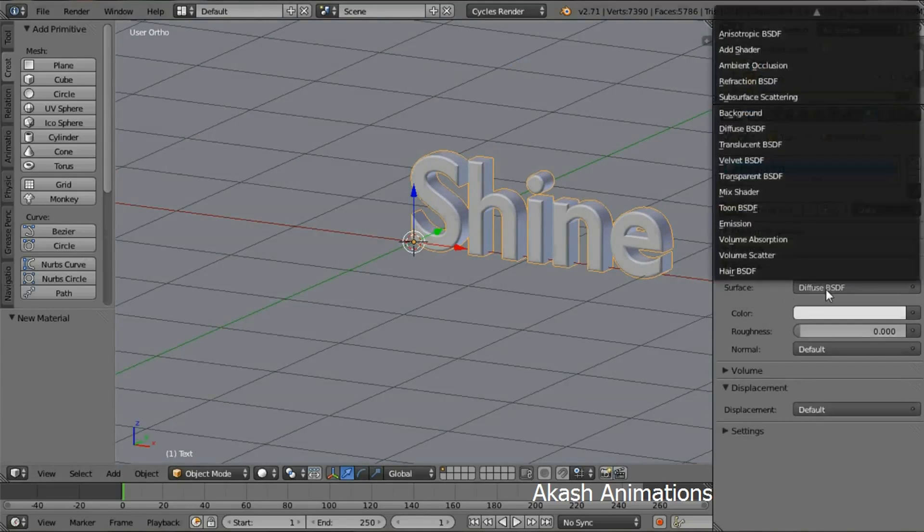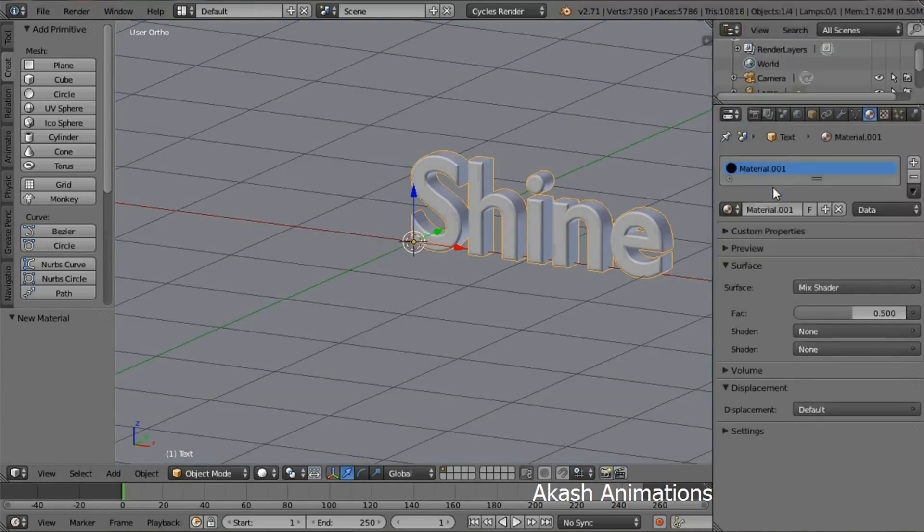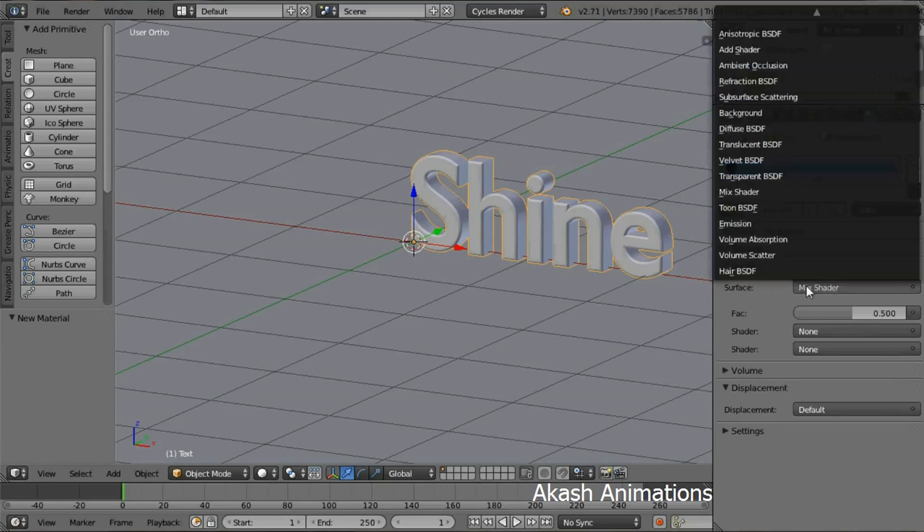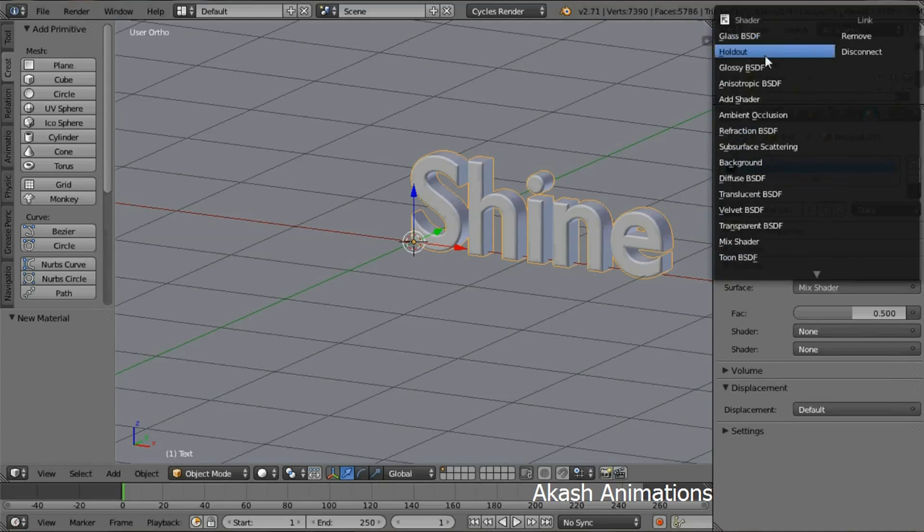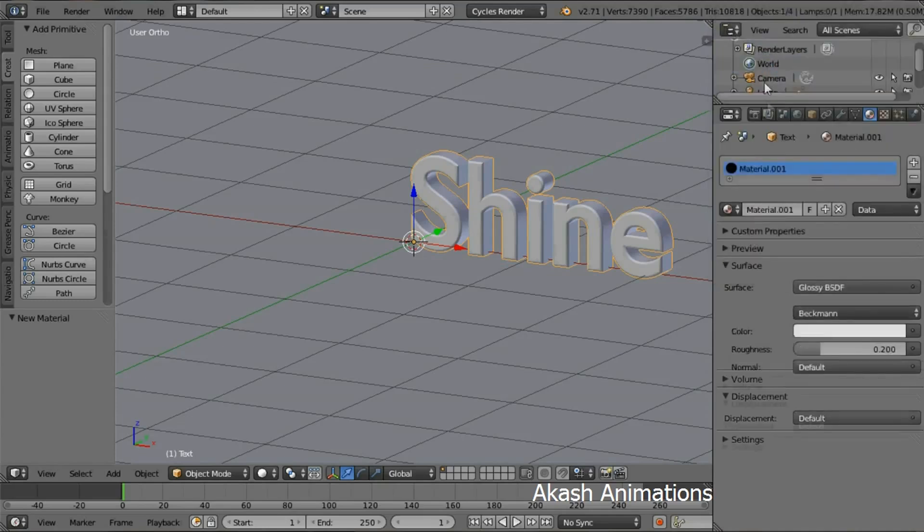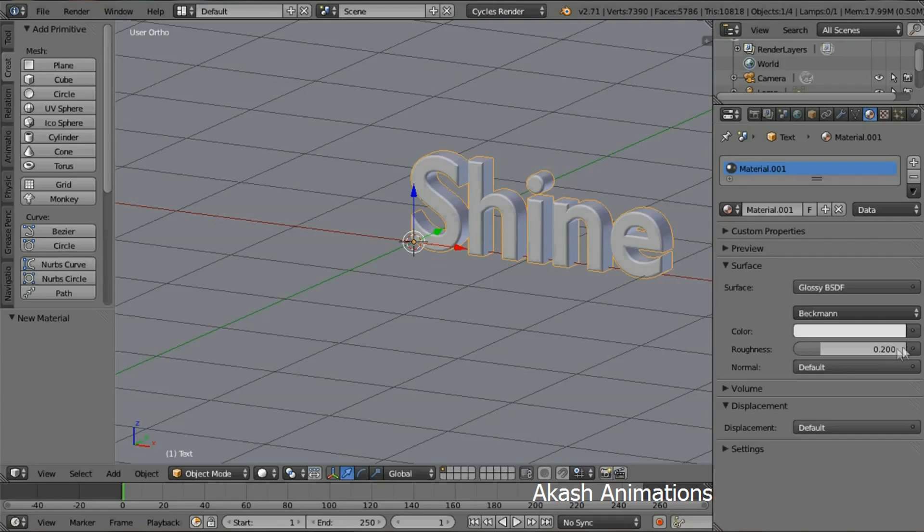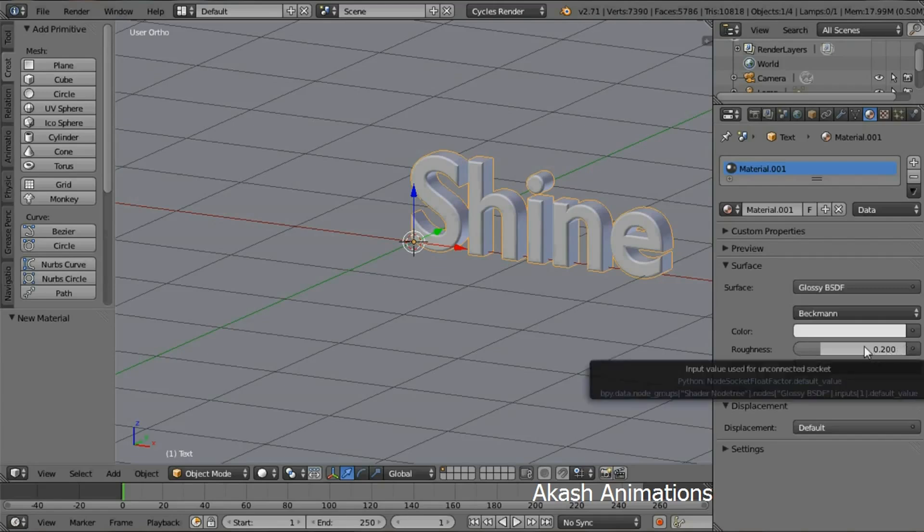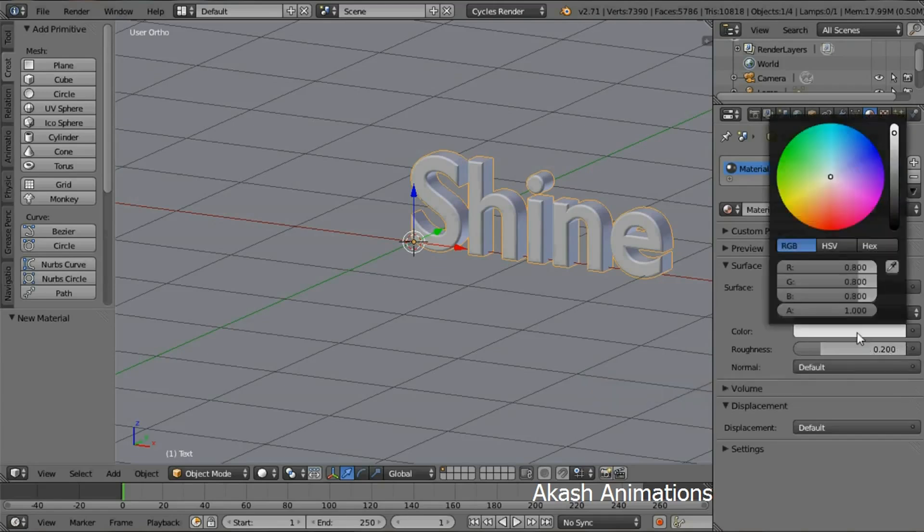Change the surface type to Glossy. Make sure the roughness is set to 0.2 and change the color. I'm going to use a green color.